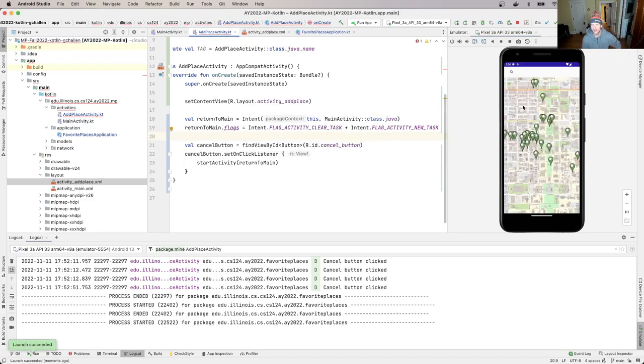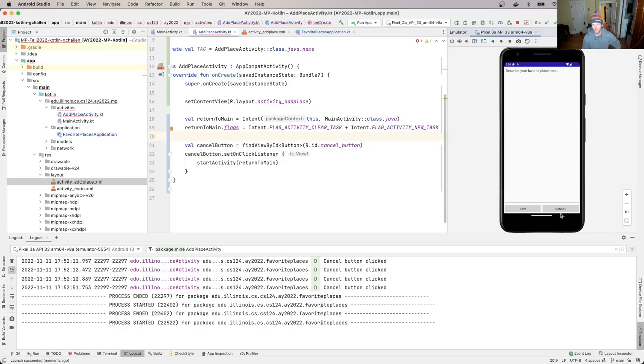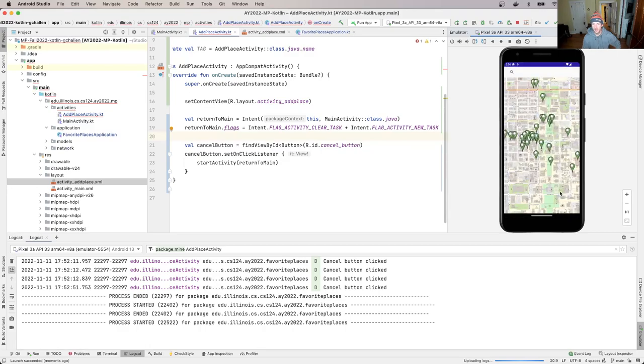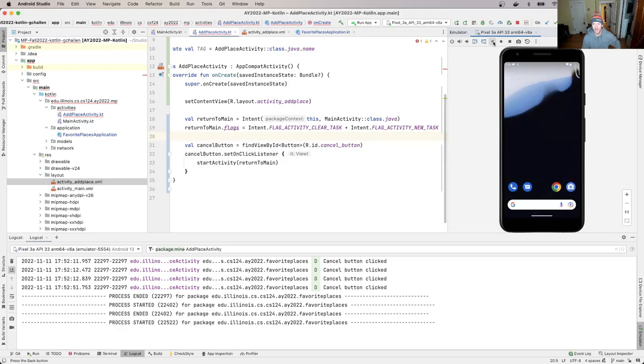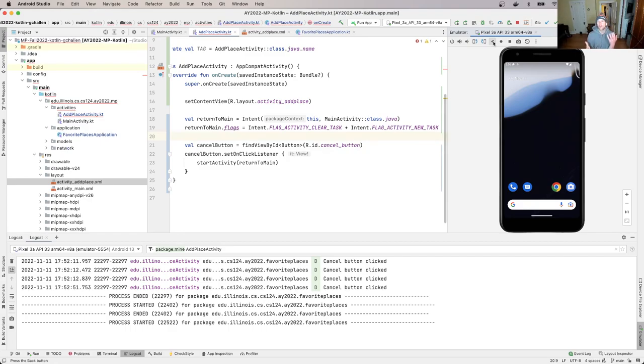And now if I go back, it goes back to out of the activity, which is what the back button would do. Normally, if you launched it from that screen, this activity is still running.